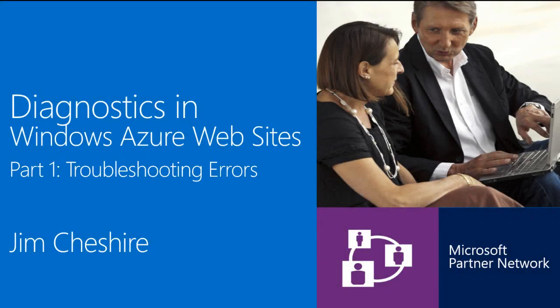Hi, my name is Jim Cheshire, and I'm a Senior Escalation Engineer on the Windows Azure Websites team at Microsoft.